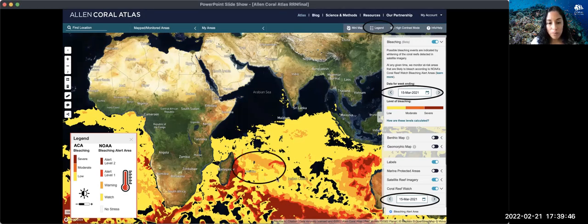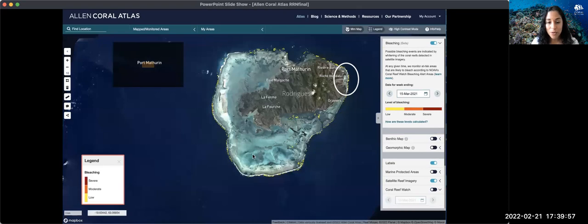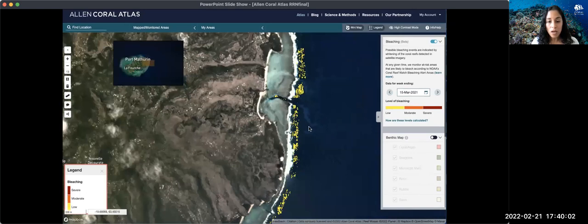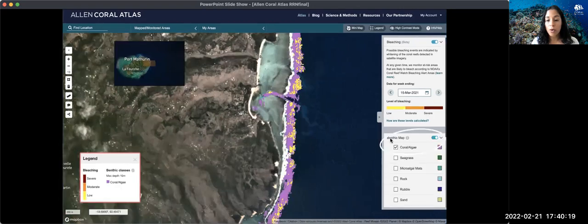Now let's travel to the middle of the Indian Ocean. As we zoom in further, we can see the NOAA layer on, but we need to zoom in even more. Going to Port Mathurin, this beautiful island, we can zoom in further still. Now we can observe the Allen Coral Atlas bleaching level at a 10-meter resolution — here showing a low level of bleaching. Importantly, this layer is only available for the coral and algae class of the benthic maps, shown here in purple.